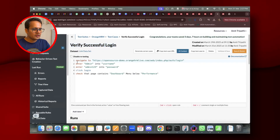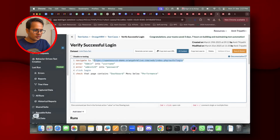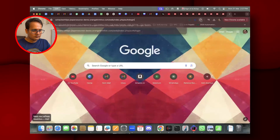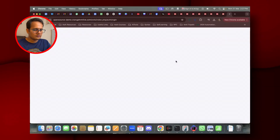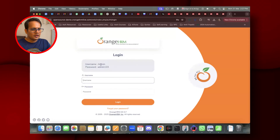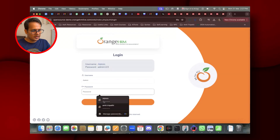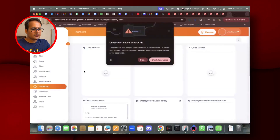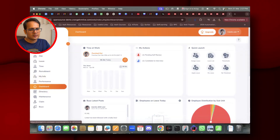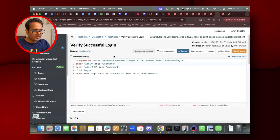This is the test case 'Verify Successful Login,' where we are trying to successfully test the login. The first step says navigate to and open the OrangeHRM Live open-source demo page. When we are on that page, we are trying to log in using the username and password, clicking the login button, and then verifying whether the dashboard page has opened.